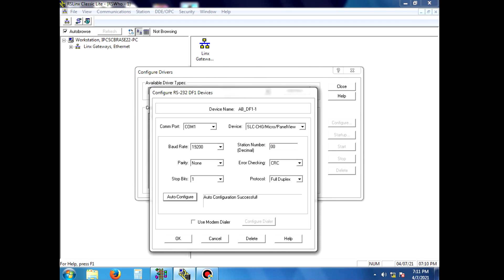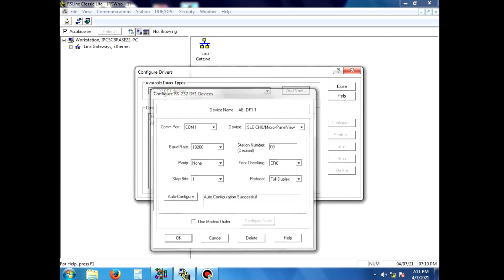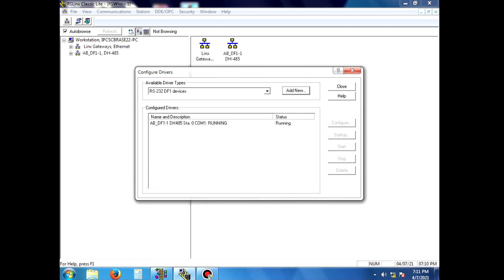The configuration is correct. Auto-configuration is successful. Then we are going to open RSLogix 500.